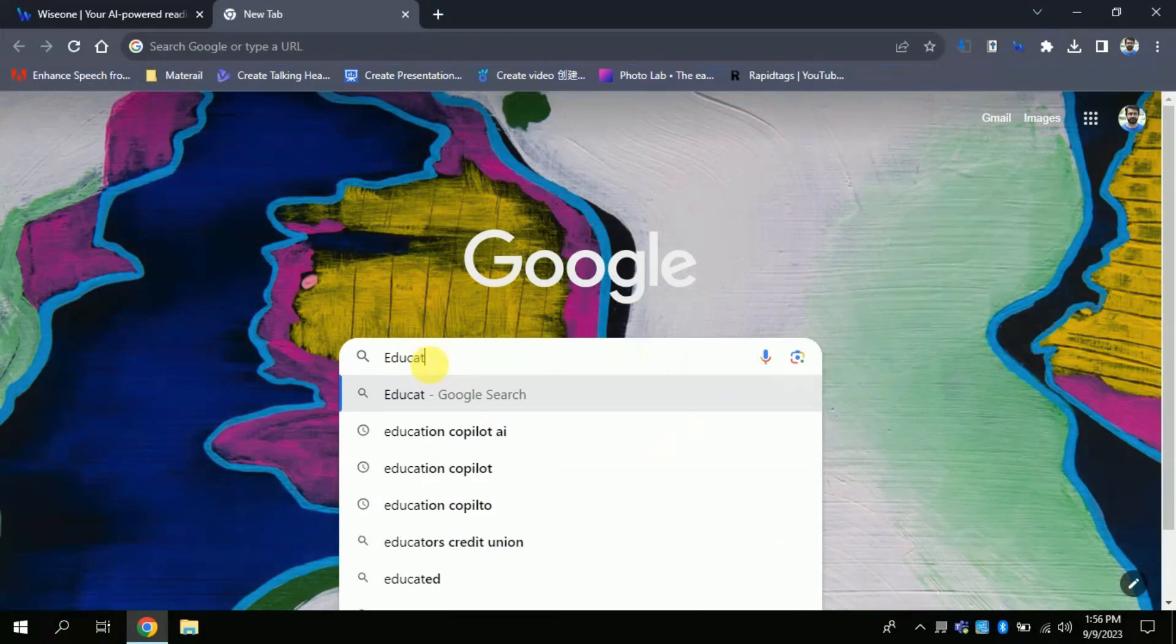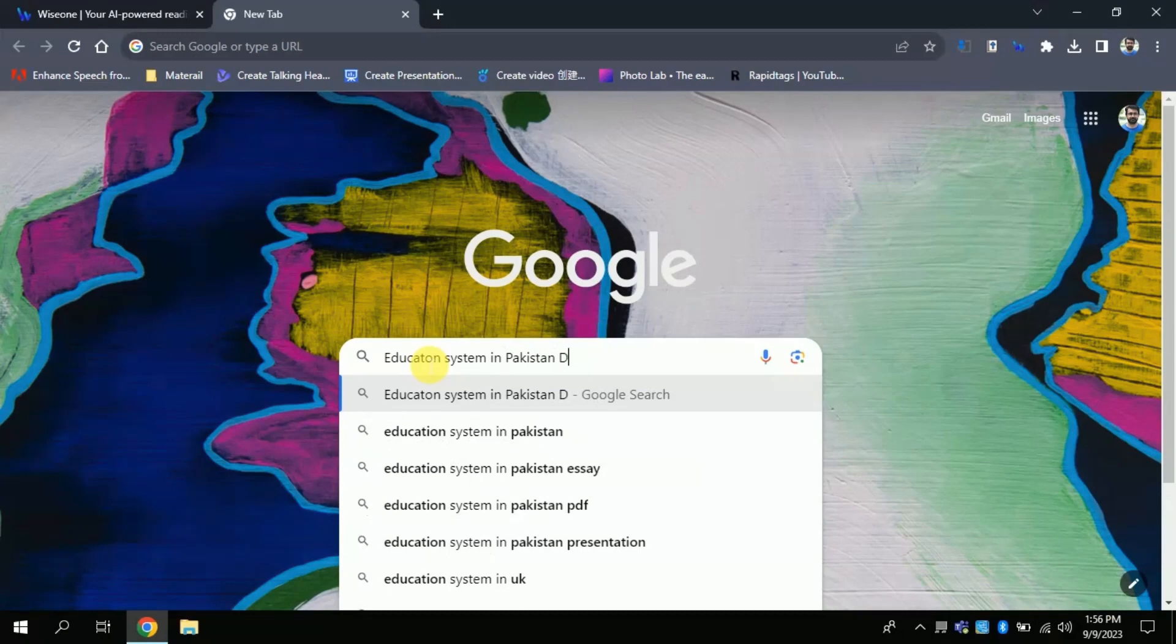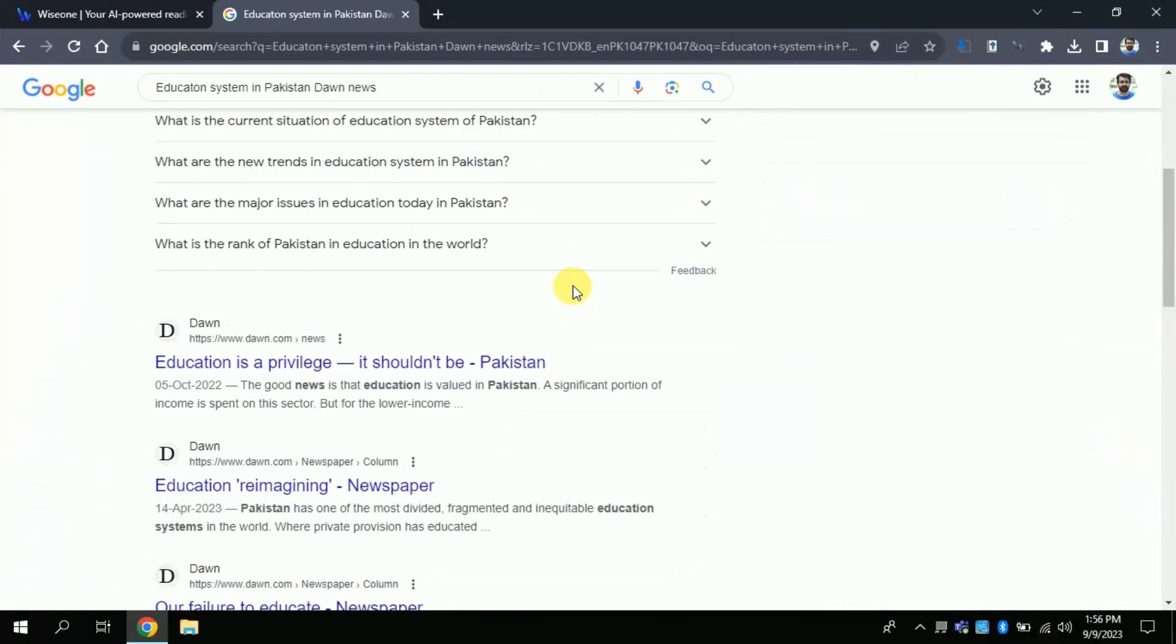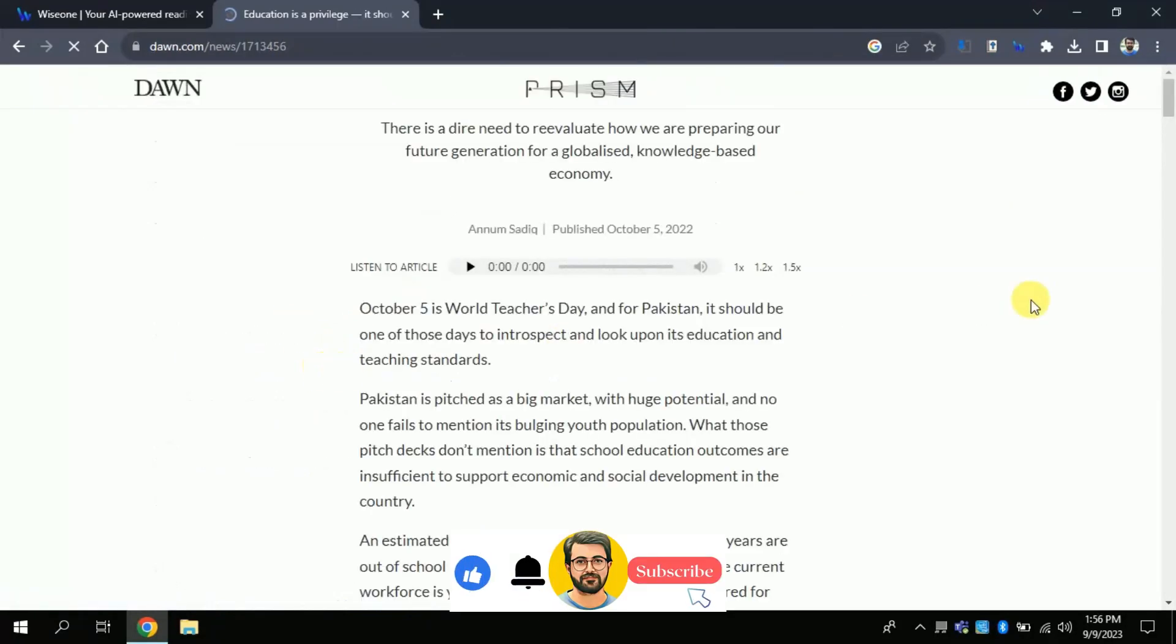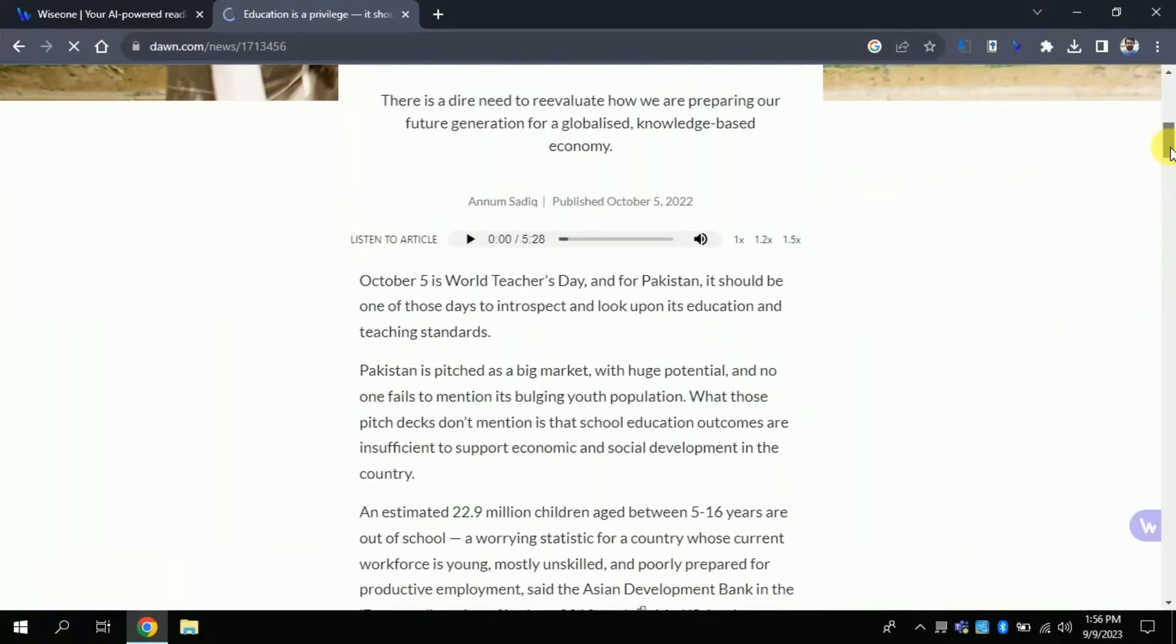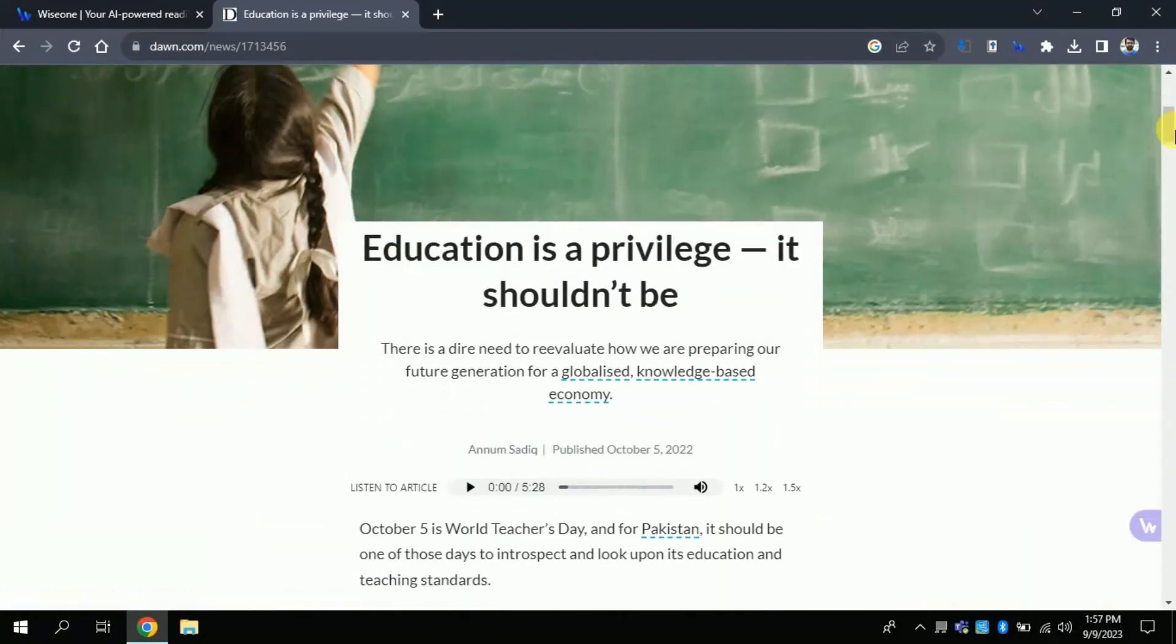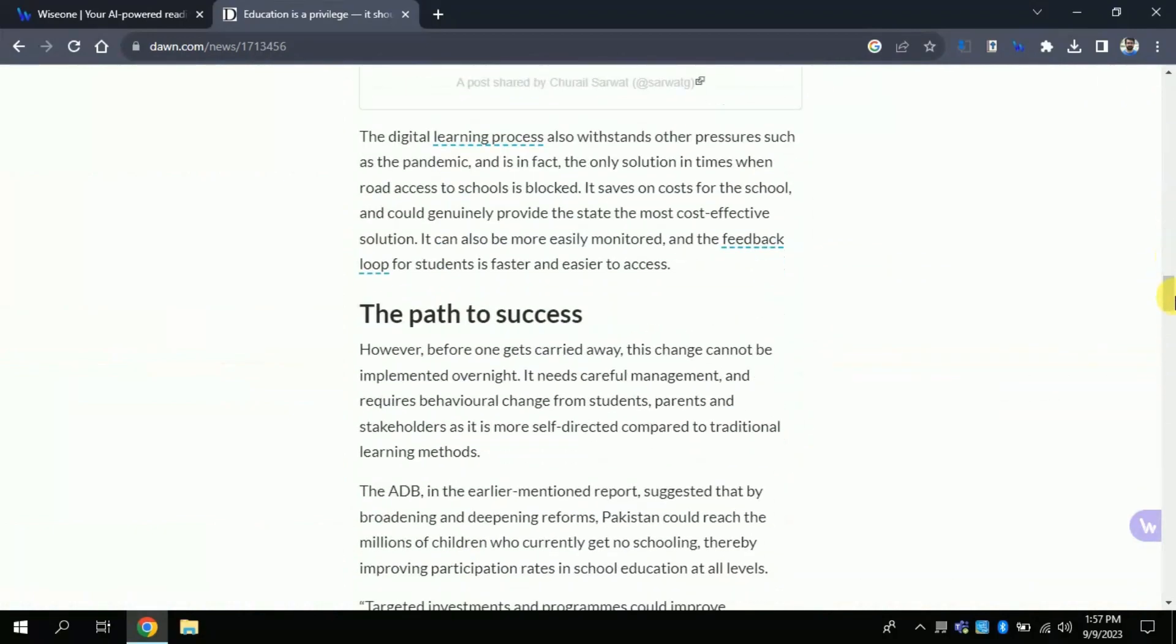Let's suppose we want to read an article on education system in Pakistan. For that I am using one of the most popular newspaper articles. Let's suppose we want to read this article. I will click here. You can see that here we have a lengthy article which we want to read. But this time we are using WiseOne AI to help us with reading this article.